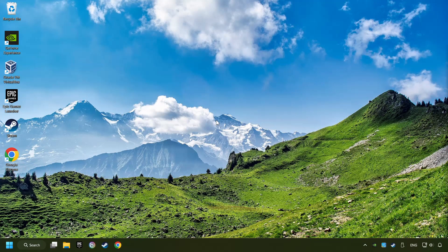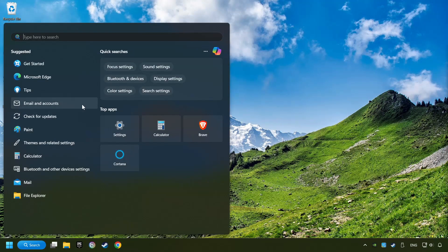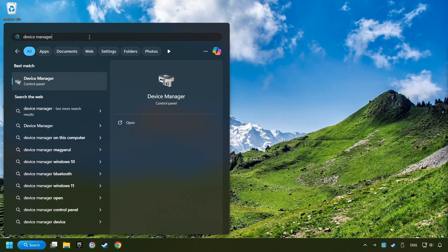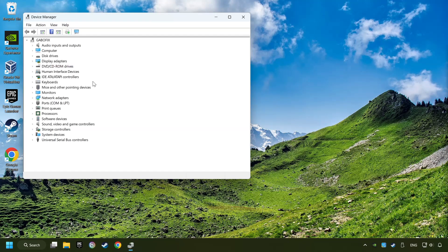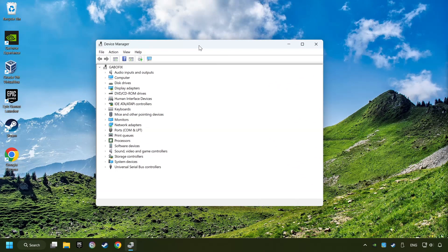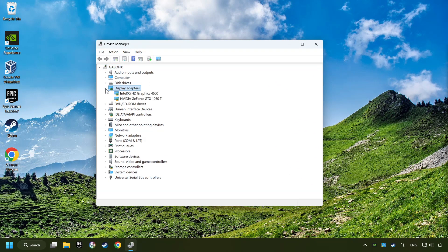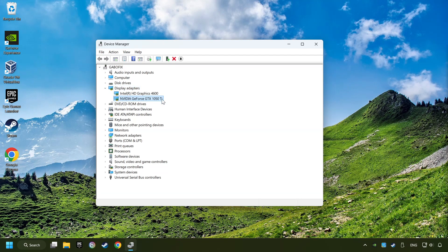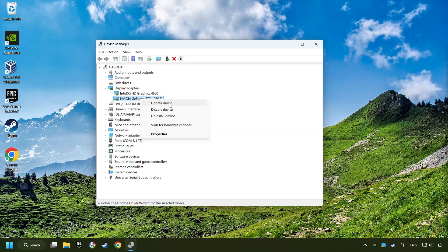As a first step, click on the search box and type in Device Manager. Here you have to click on Device Manager. After that, click on Display Adapters. Then choose your specific graphics card, right-click, and choose Update Driver.